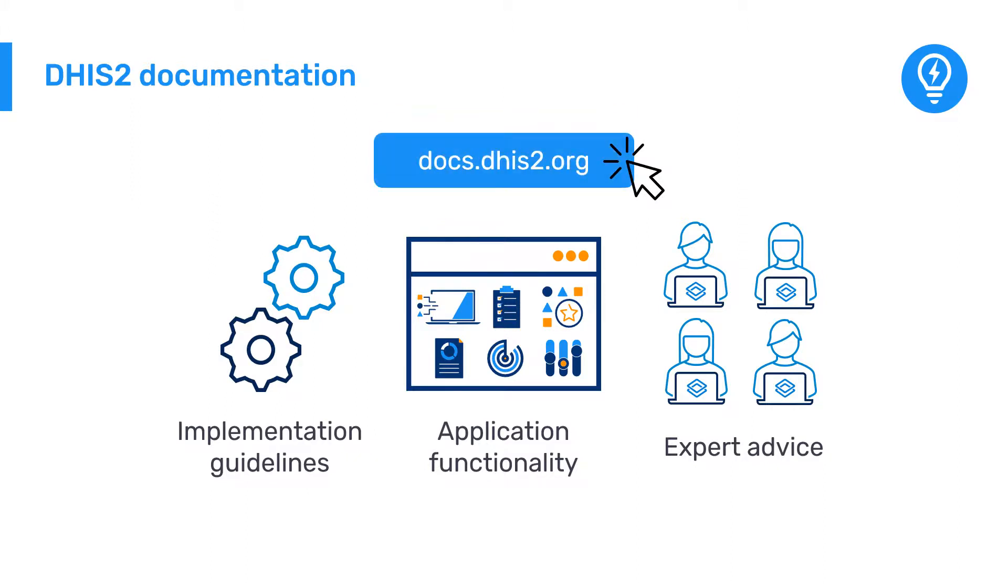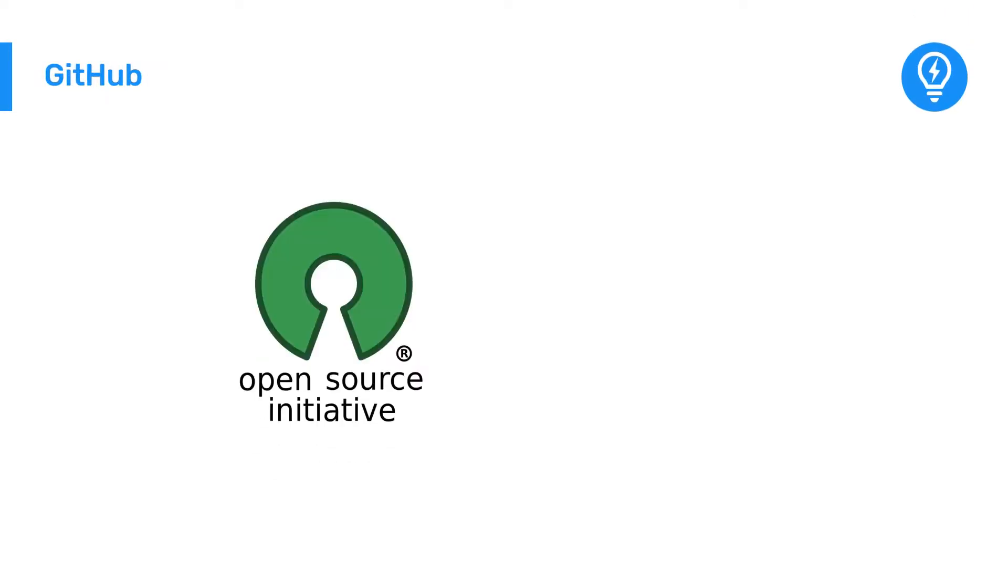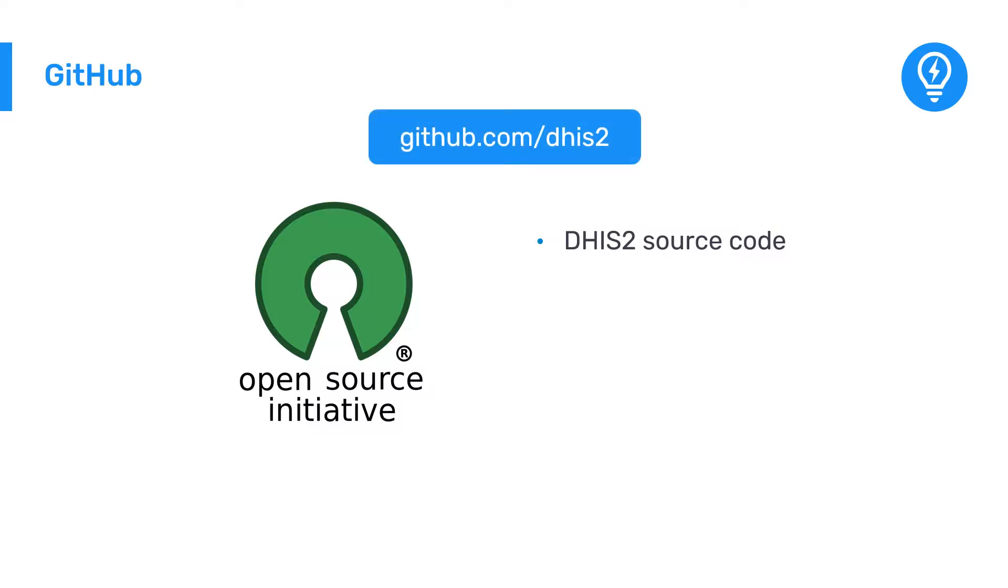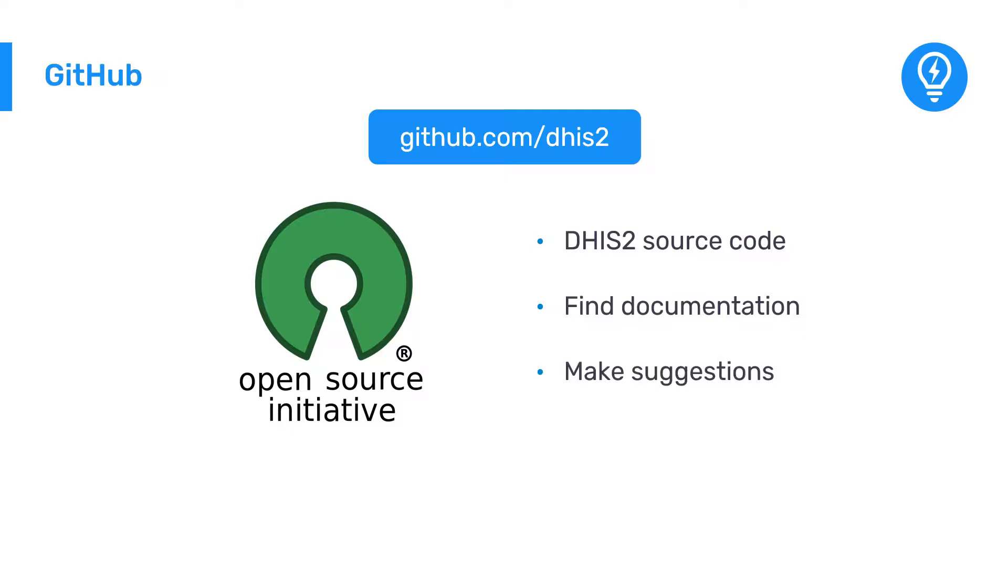As DHIS2 is open source, you can find all of its source code inside GitHub. You can also find all of the DHIS2 documentation and you can help us improve it by suggesting changes or additions.